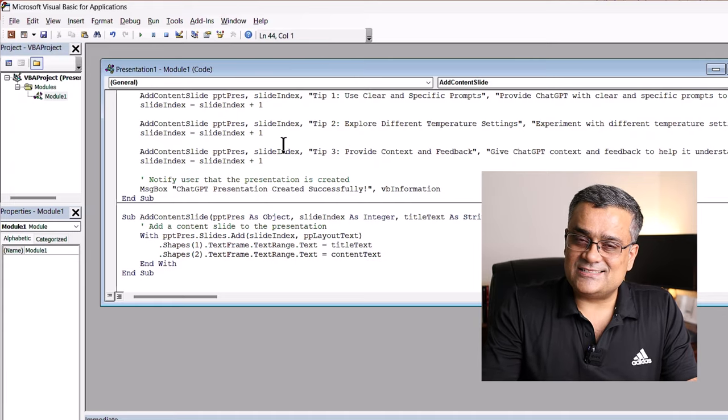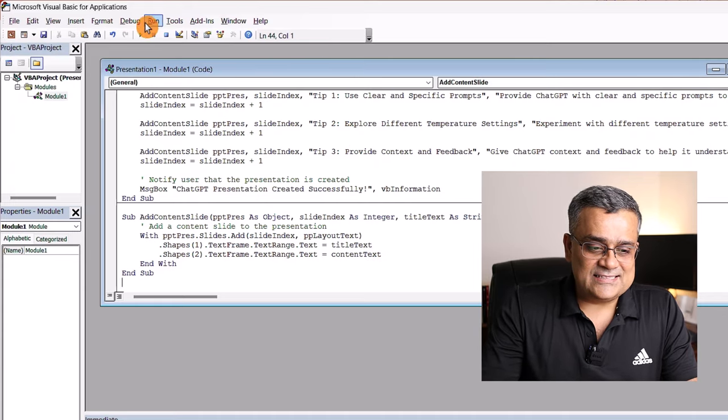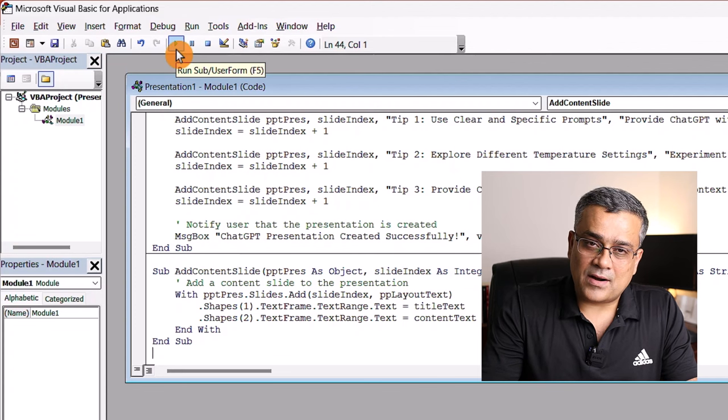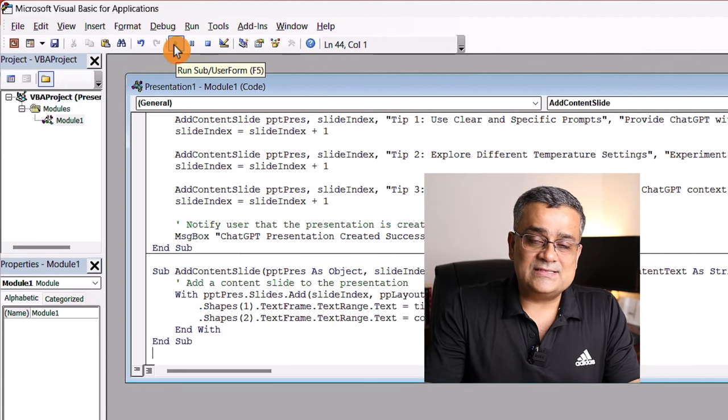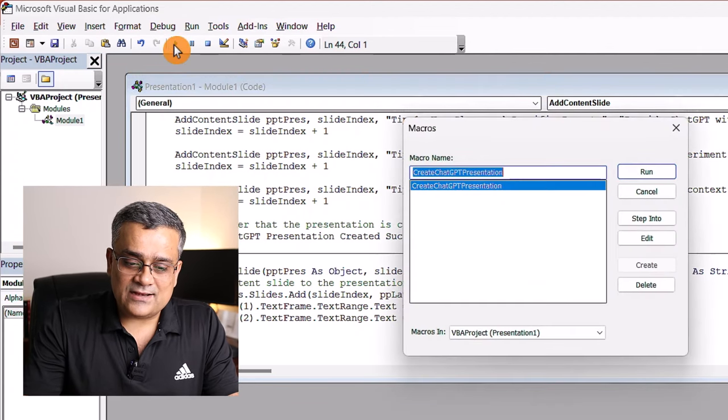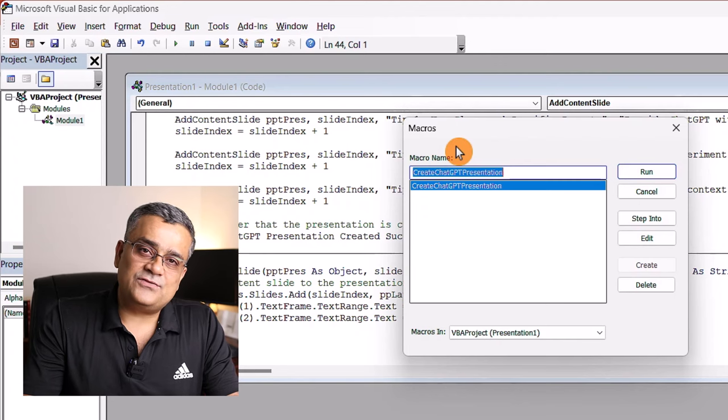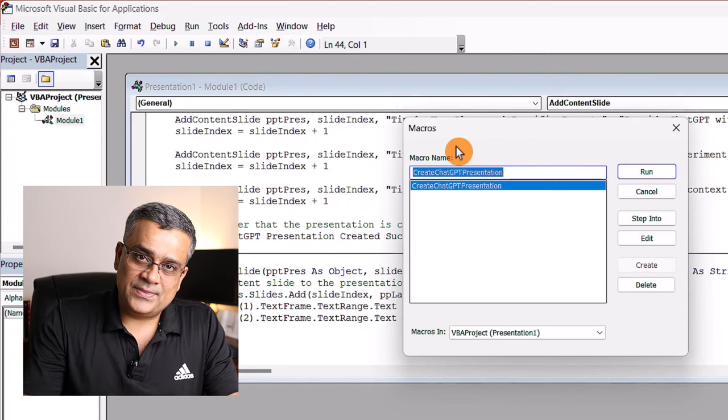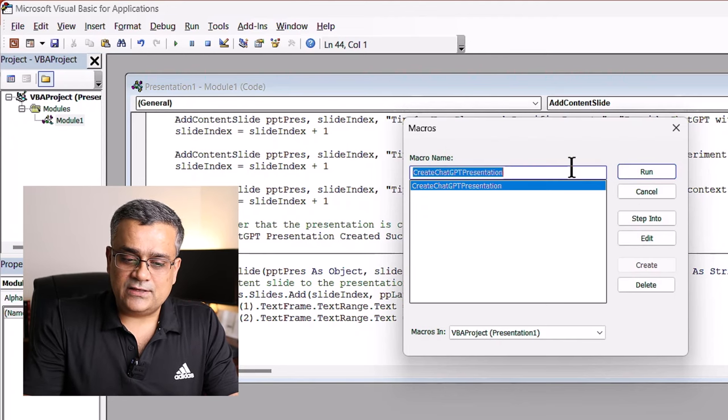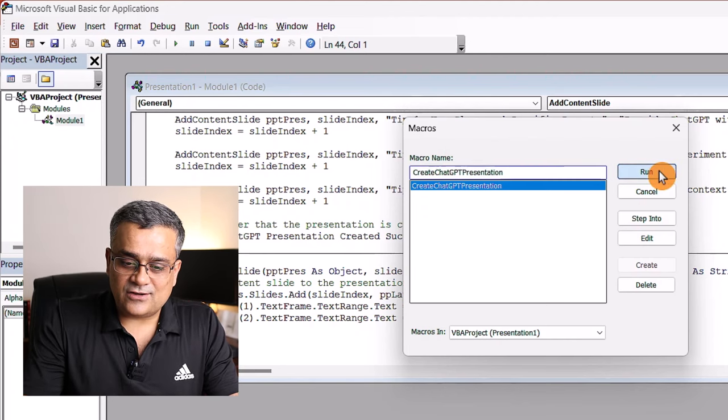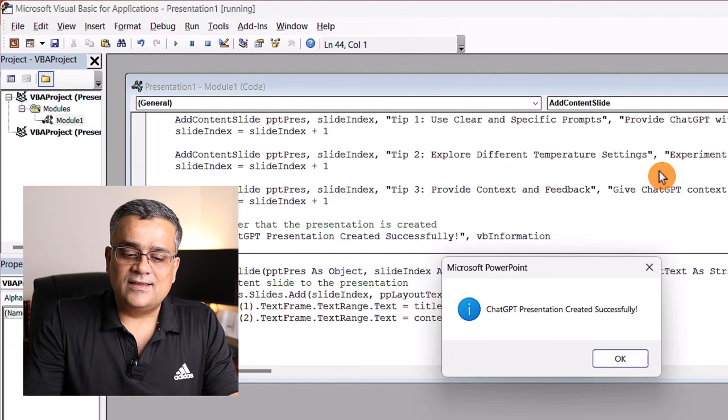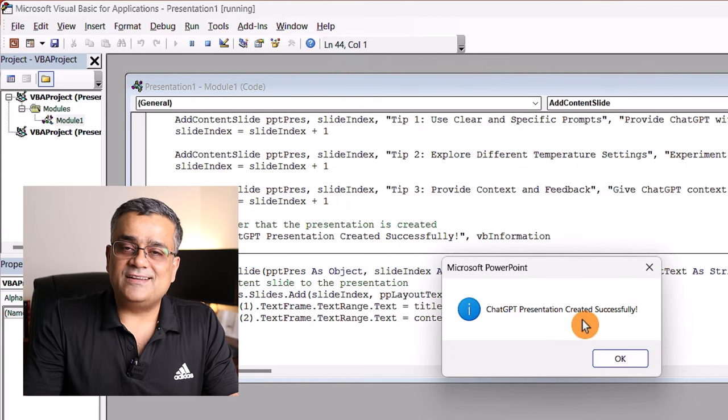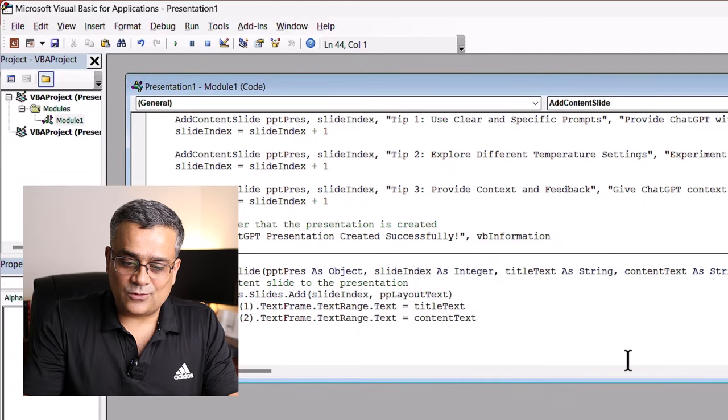Once this is done, there is a play button here. This is the run command. Now, once I click on that, what it will do, it will ask for a macro name using which it will be saved. You just need to click on run. And you can see ChatGPT presentation created successfully. Let me click on OK.